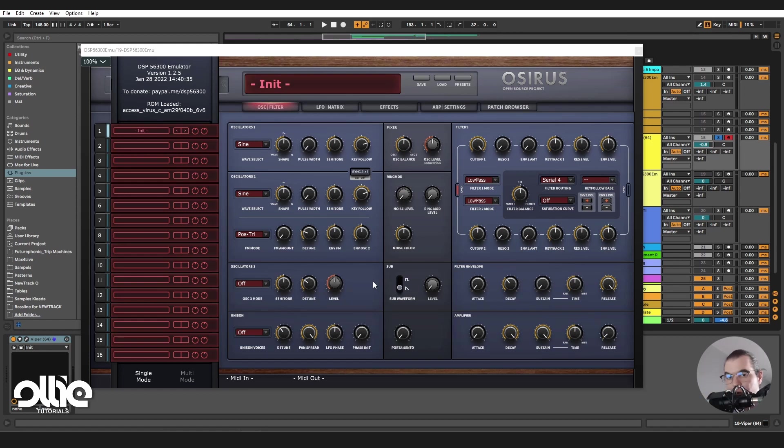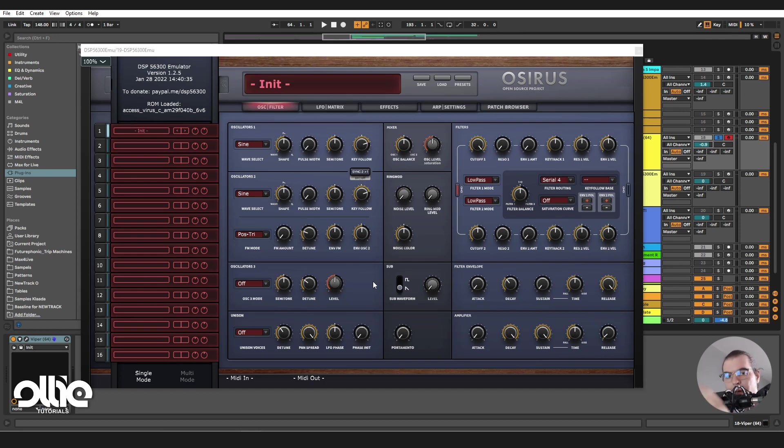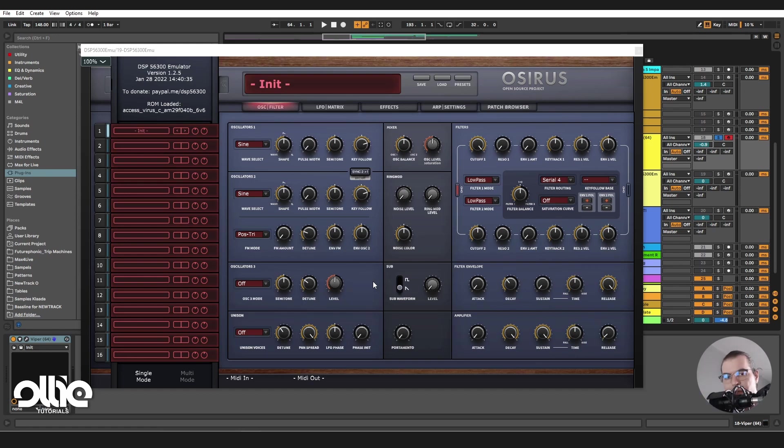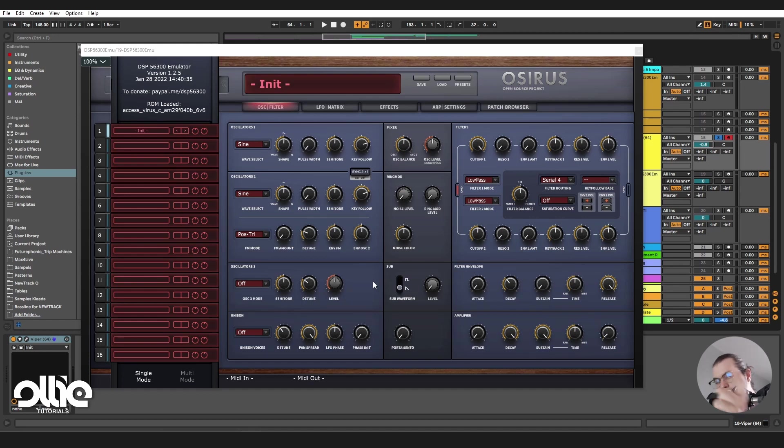But before we dive into this tutorial, if you'd like to support the channel, you can consider becoming one of my patrons, or buy my presets on Gumroad, or just leave a like, comment, subscribe. Content like this is posted every week, and special content for my patrons. Now, back to the tutorial.